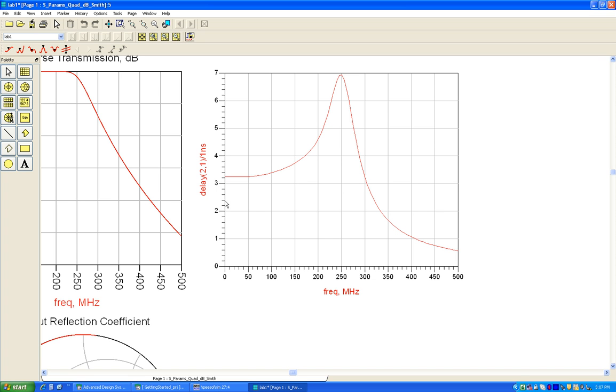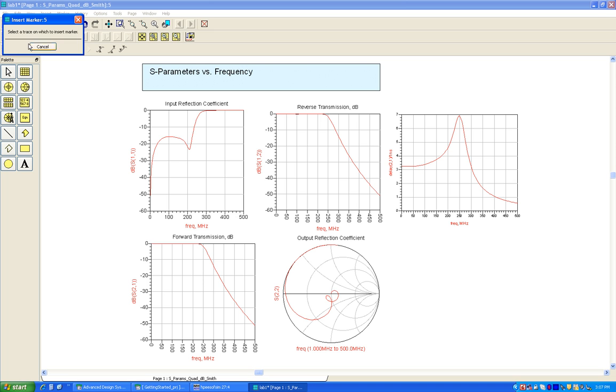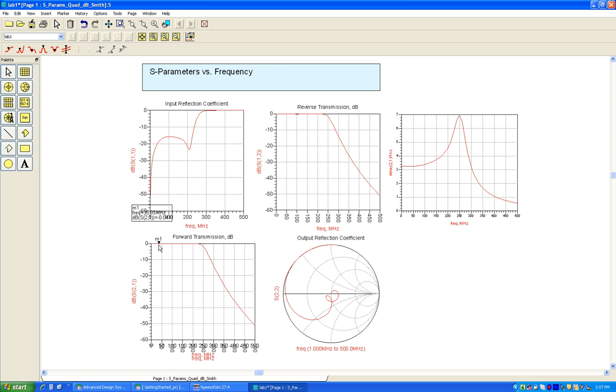So now the readouts will be directly in nanoseconds. We can find all these values of x and y by placing these markers. For example, I can select this marker and place it anywhere on the desired trace and it will read out the x and y values.